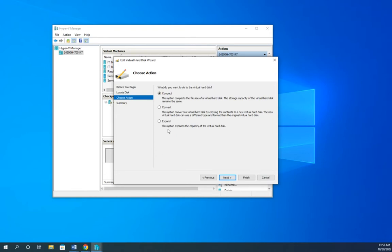And so on your physical disk, that VHD file grows and grows. But it's a one-way process. It gets bigger. When you delete information out, it doesn't get smaller. It doesn't reclaim that disk space. And that's what this does. So let me rephrase that: it doesn't reclaim that disk space automatically. You can come in here and edit and compact.